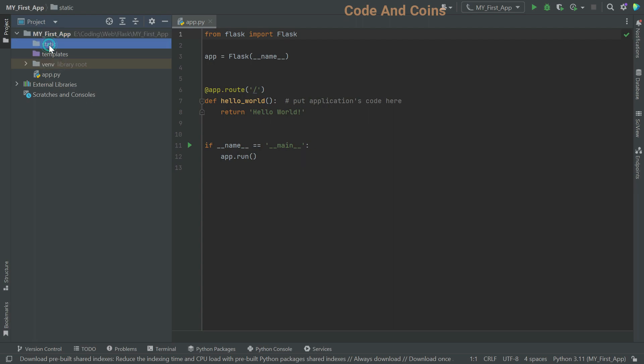Inside the static folder, we put files that do not change. It can be CSS files, JavaScript files, or images used by the template, where the template folder contains HTML templates that can be used for rendering the page.